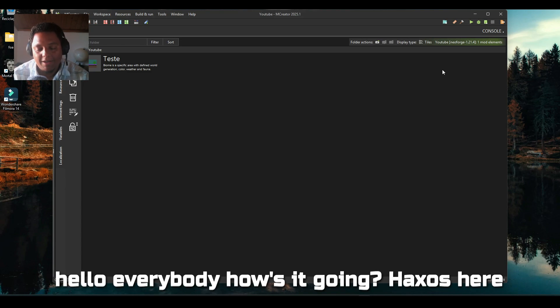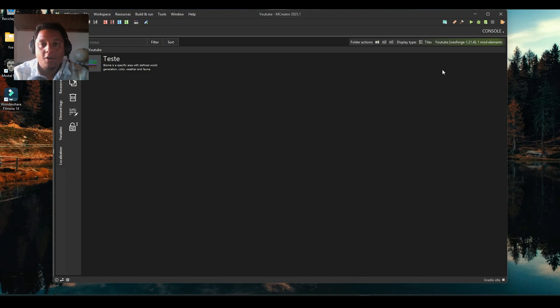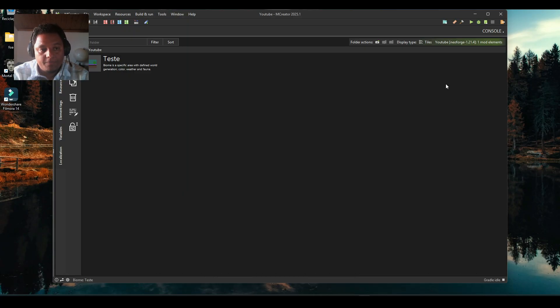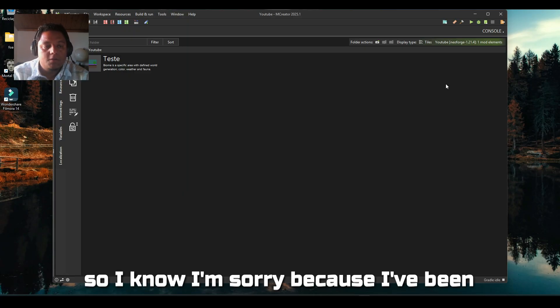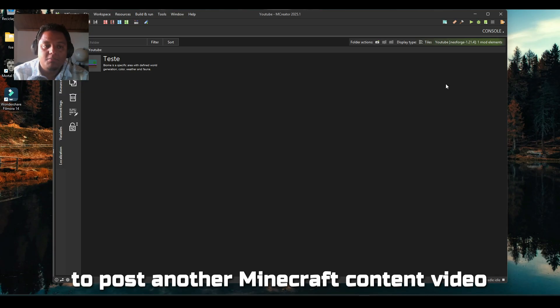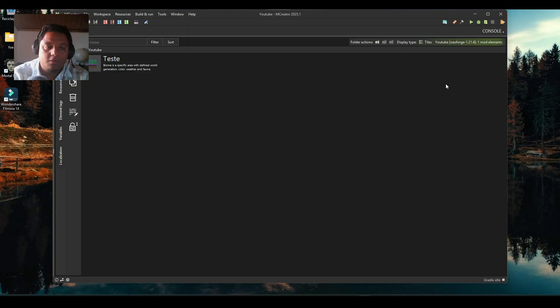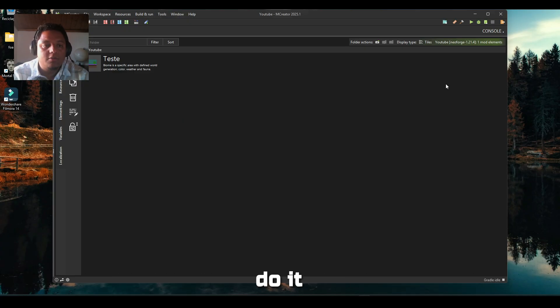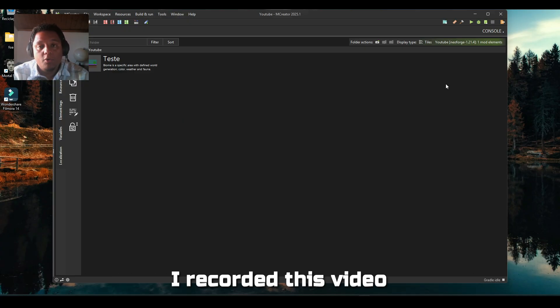Hello everybody, how's it going? Haxos here, welcome back to another video, welcome back to the channel. I know I'm sorry because I've been delayed to post another Minecraft content video about MCreator, but I'm here so let's do it.